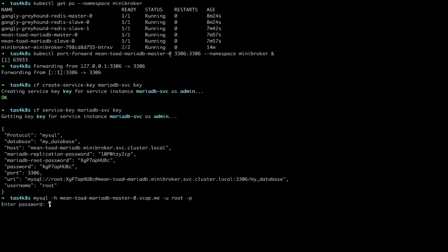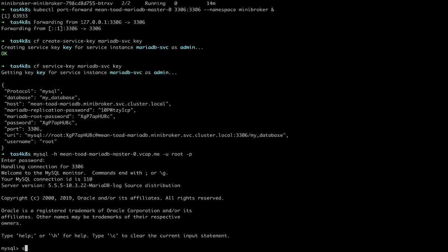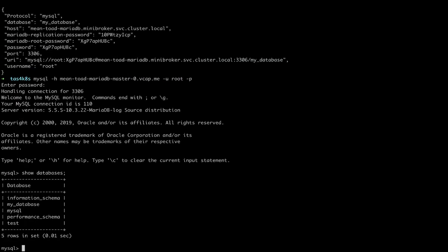Give it the root password. And if we look in MySQL show database, we'll see the my underscore database that we created when we set up the service.